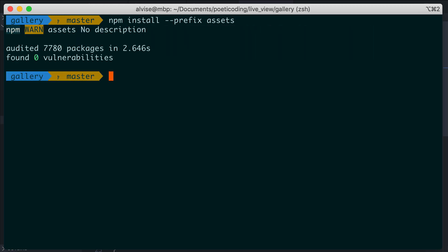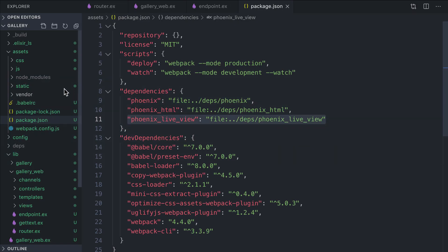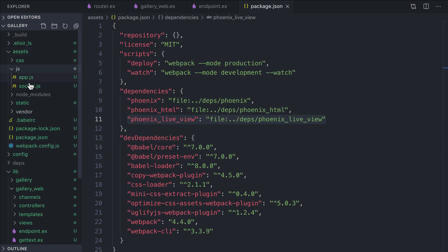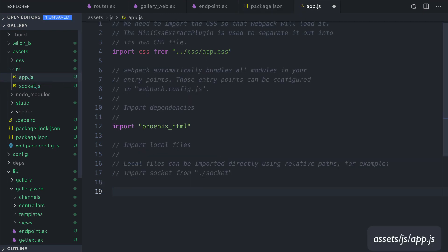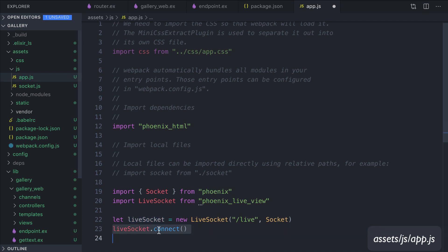Great, we're almost ready. We just need to add four lines of JavaScript code under assets/js/app.js. Let's copy and paste the code. You can find these four lines in the Phoenix LiveView GitHub repository or in the article linked to this video. What this code does is to connect LiveView running in our browser to the LiveView process running on the server.